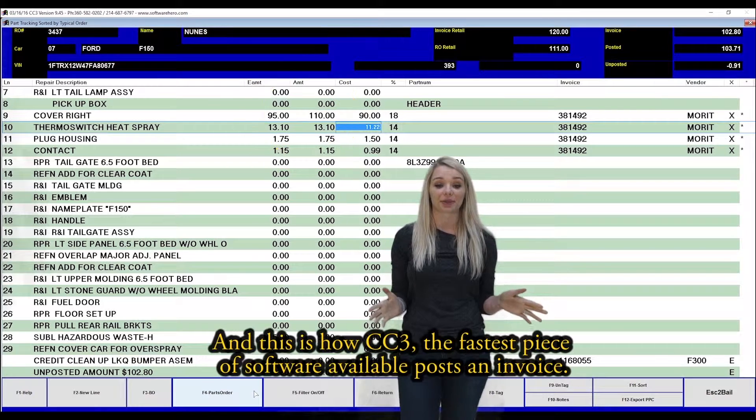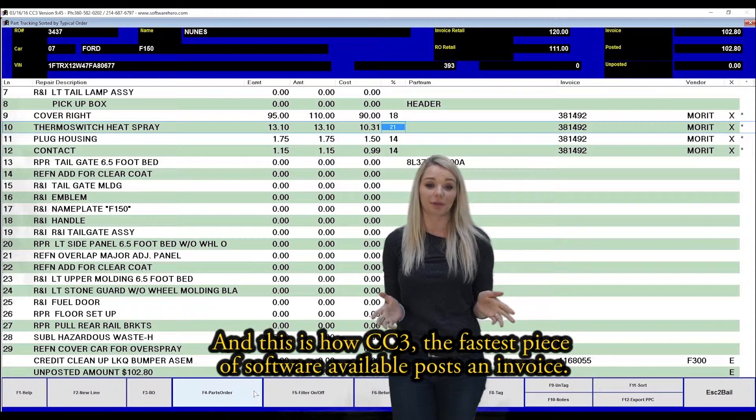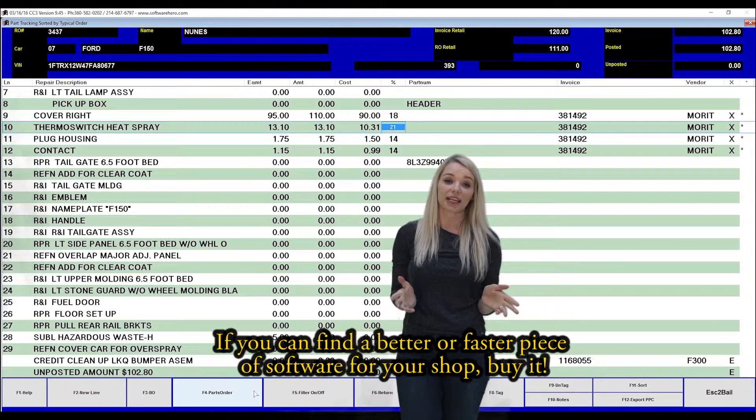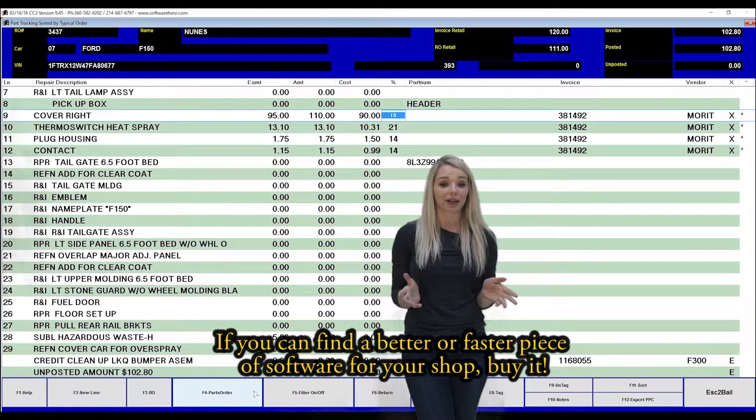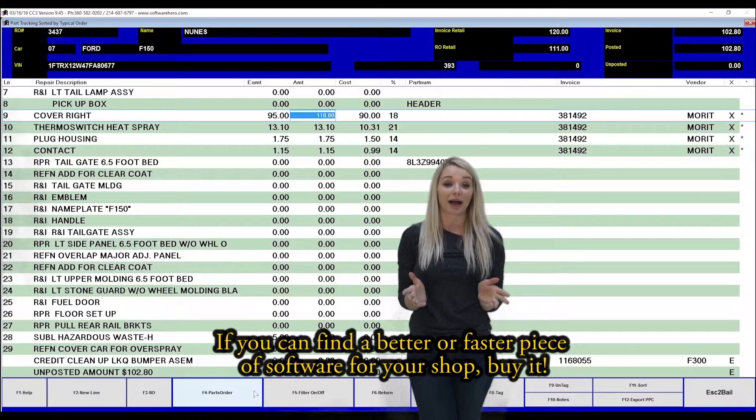And this is how CC3, the fastest piece of software available, posts an invoice. If you can find a better or faster piece of software for your shop, buy it.